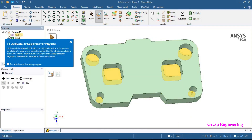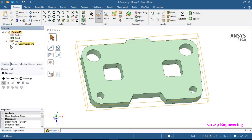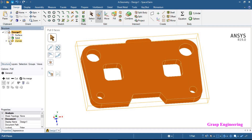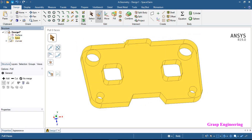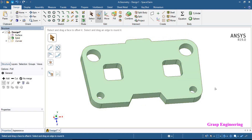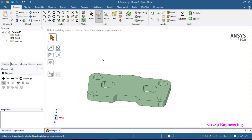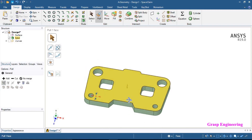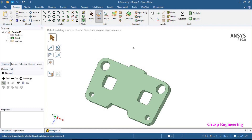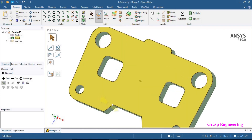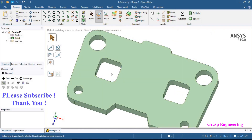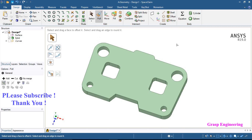So first we created a sketch with different curves, then we created a circle surface, and then we created the final solid. That's it for the present video. In the next video, we will discuss a few more sketches and then move one by one to cover each and every topic in the Workbench.